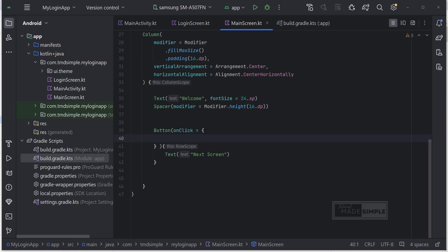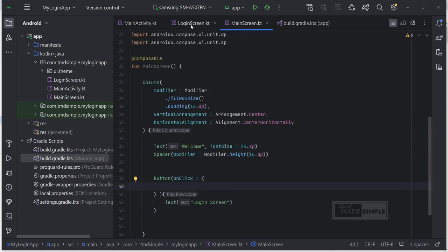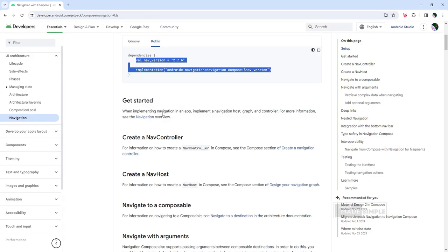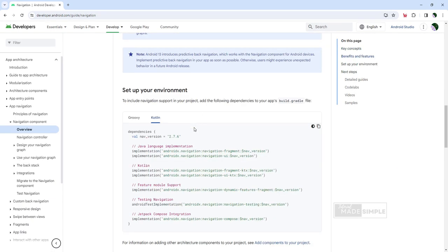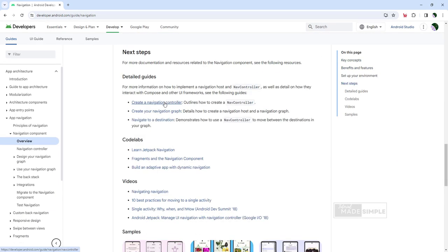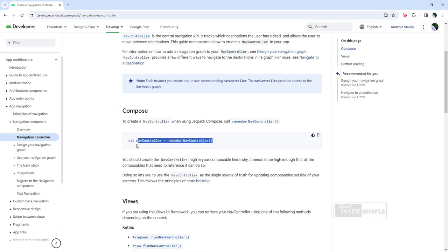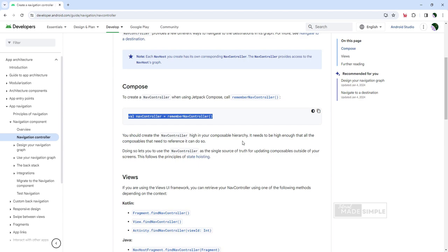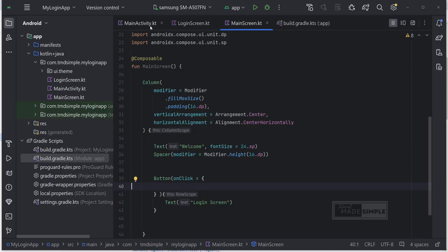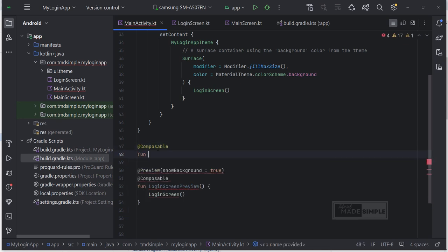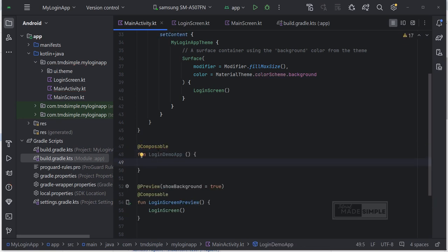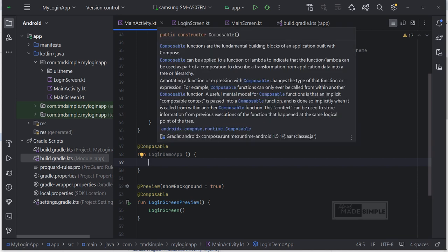I am going back to main screen or our second screen, just corrected this button text. Going back to the documentation. As always you can find the link in the description of this video. Let's copy this code. Now I'm inside of my main activity. Set up a new composable function, named it my login demo app. Then paste the code from the documentation here.